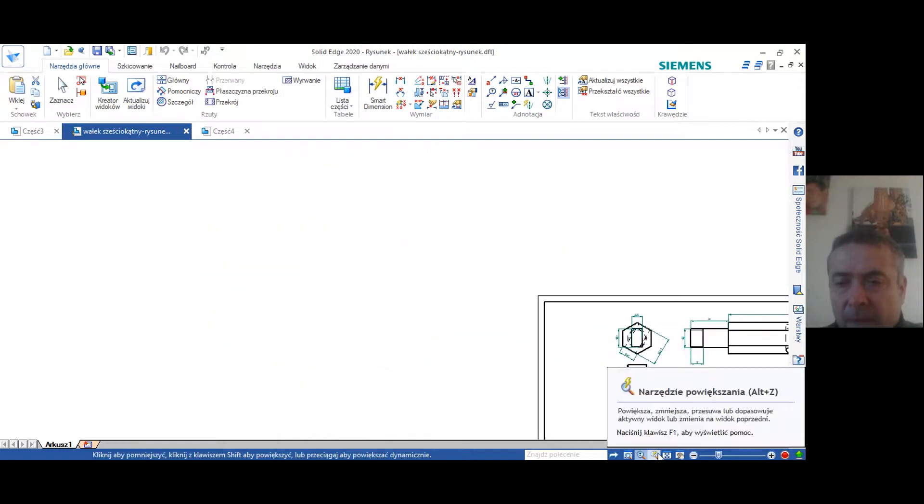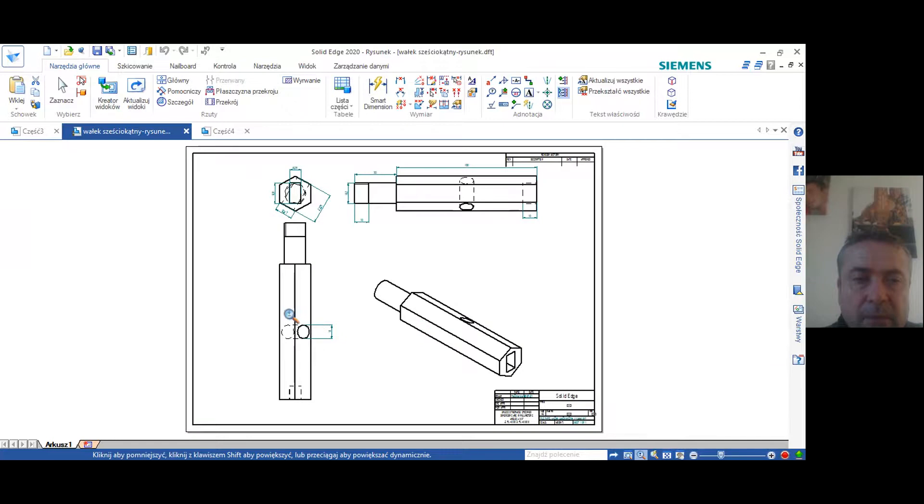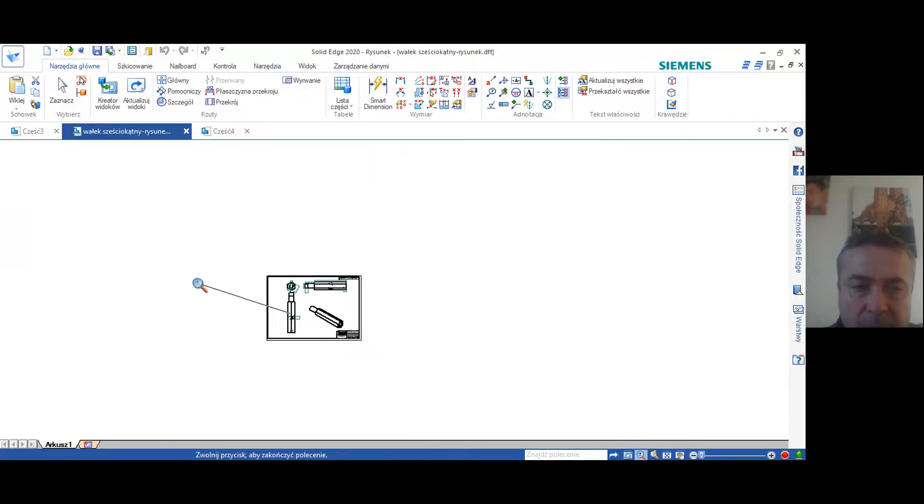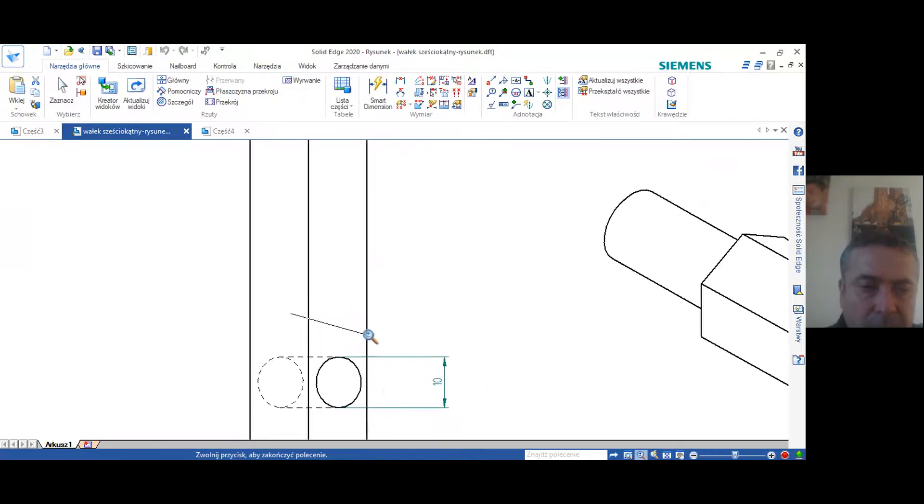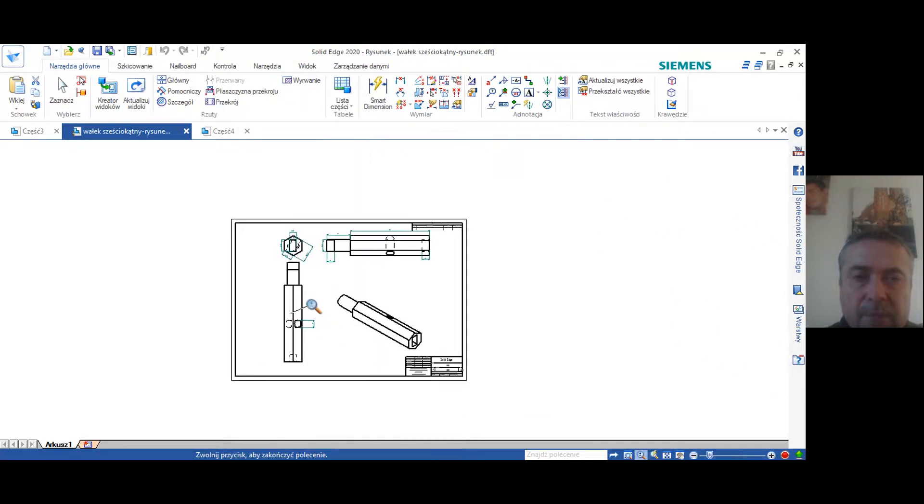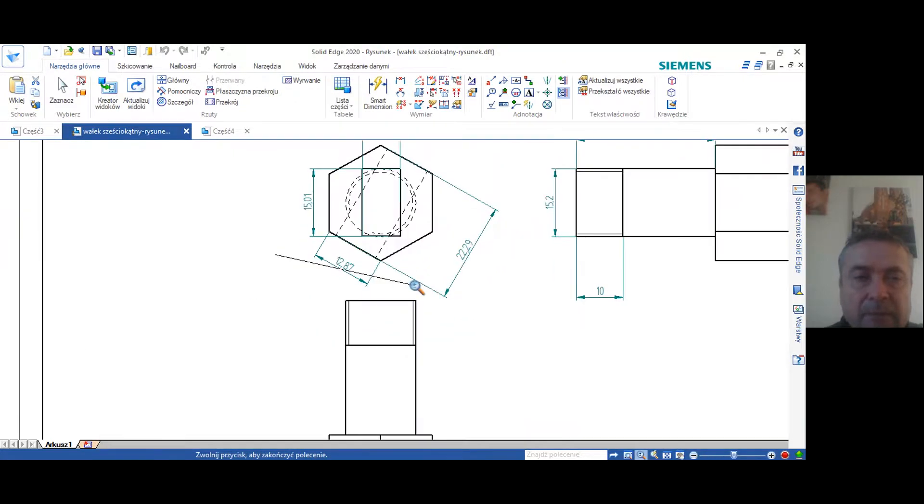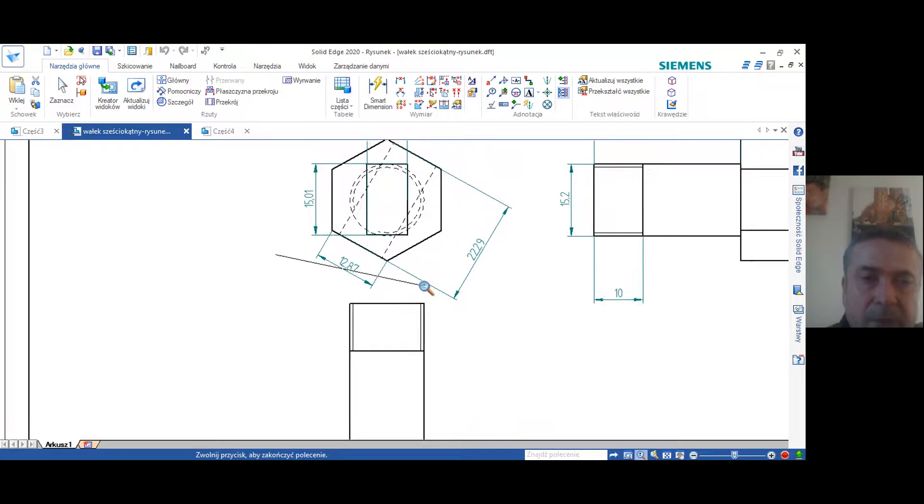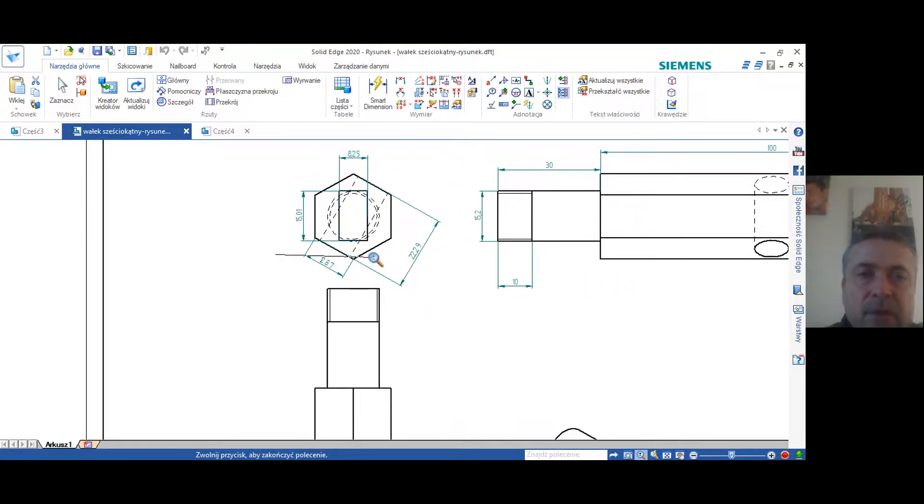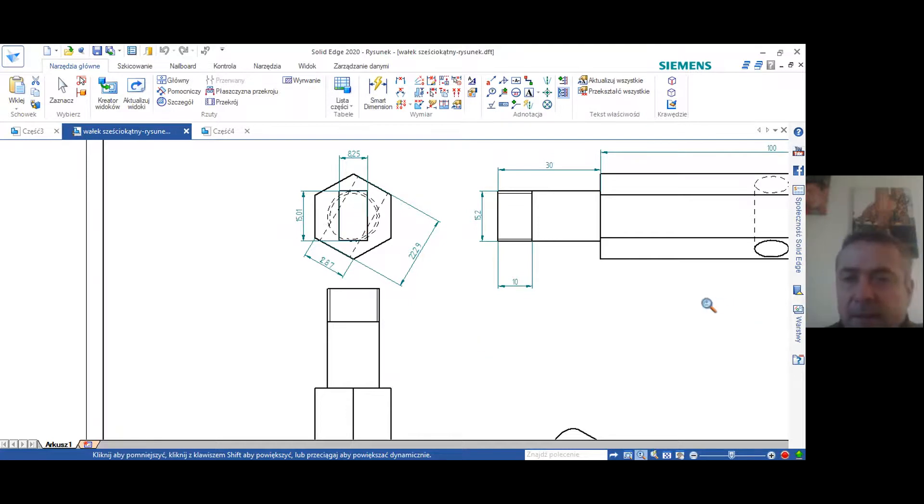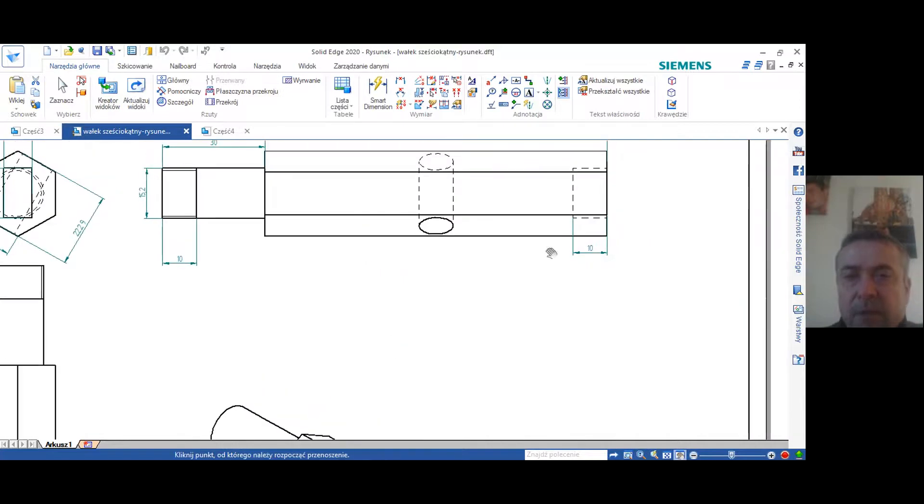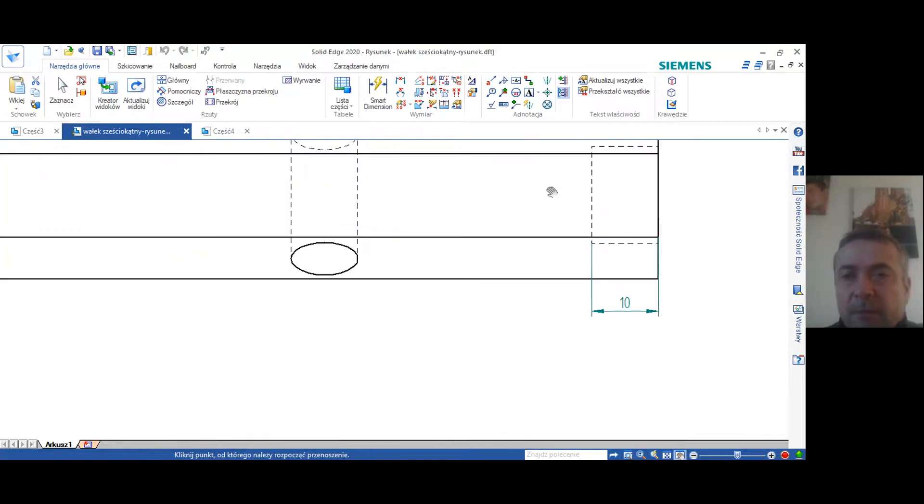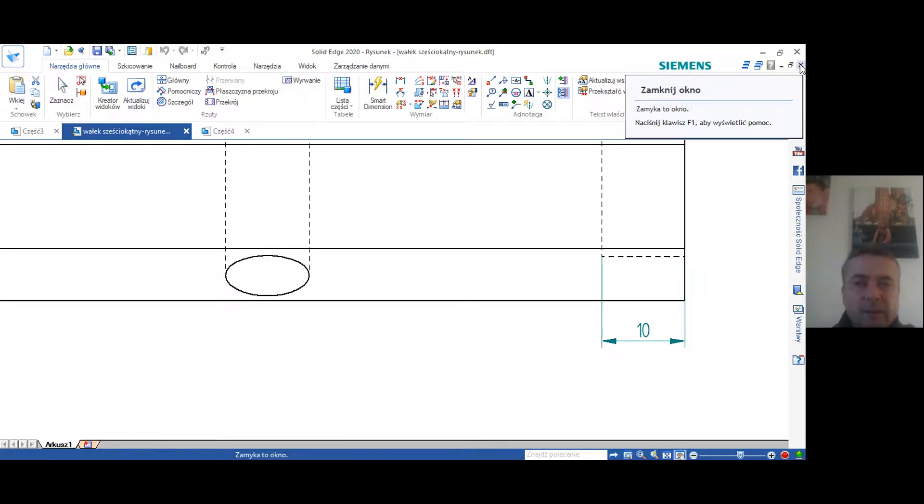Teraz sobie jeszcze zobaczymy inne opcje. Na środku tego sześciokąta tu jest otwór, który przechodzi przez cały wałek i on jest o średnicy 10 cm. Tu widzimy ten otwór i tu mamy jeszcze fazę frez, który jest w wielkości 15 cm i średnicy mniej więcej 8 cm. I on ma 6 mm. Tu jest na 10 mm. No i teraz my sobie taki wałek wykonamy.